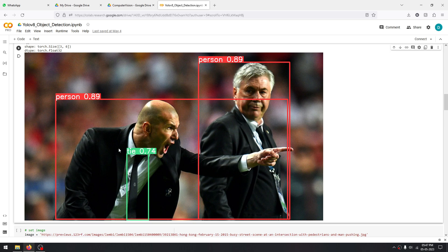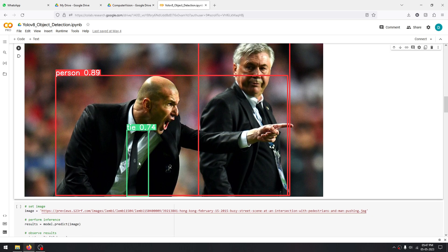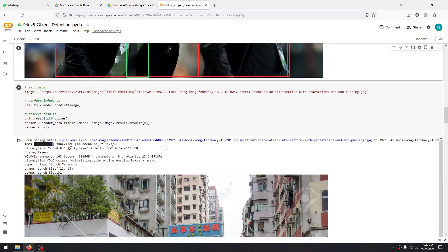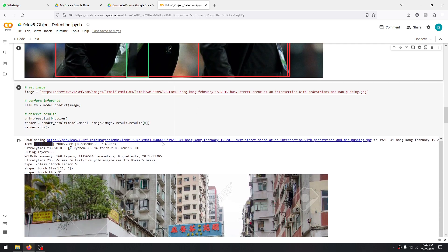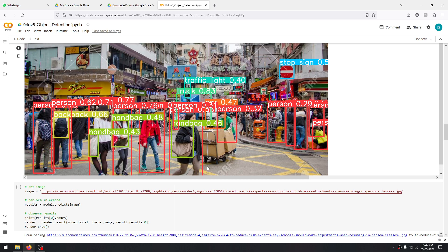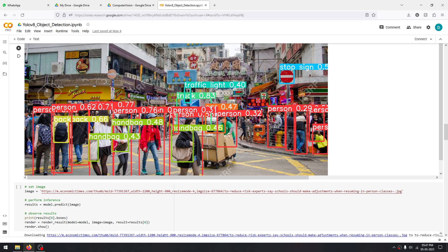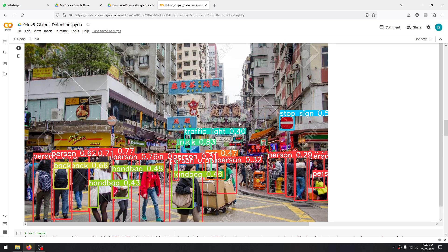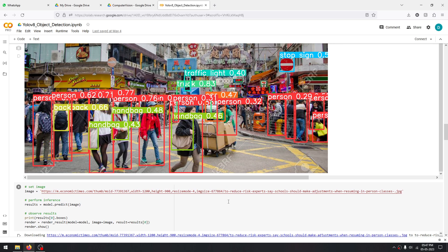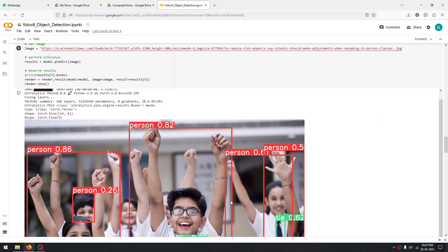We are providing our model another image. Let's see what it can find here: handbag, person, truck, traffic light, stop sign. As you can see, the model has the capability to drill down to even the smallest of objects. Let's see another example.